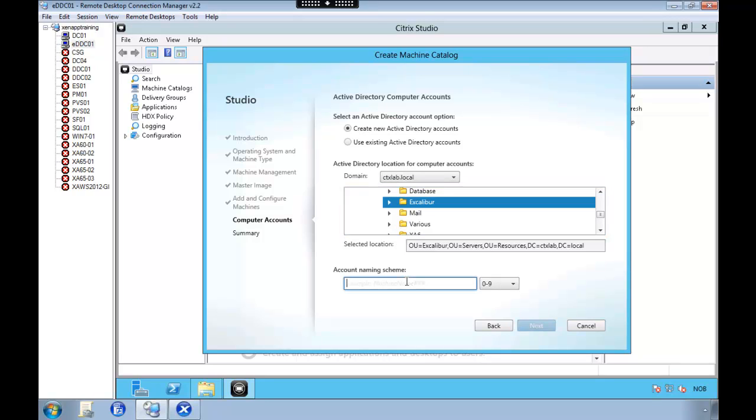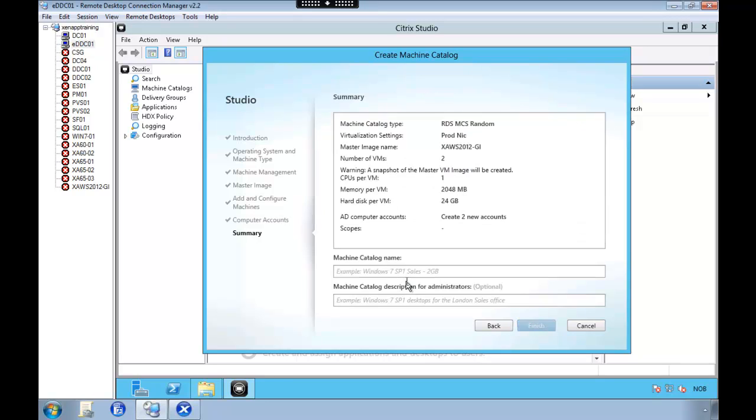And then I'm going to give this server a naming scheme. I'm going to use double hash so I get zero one, zero two and so on. We're going to give it a description, this machine catalog.